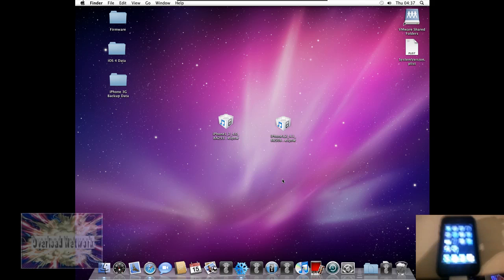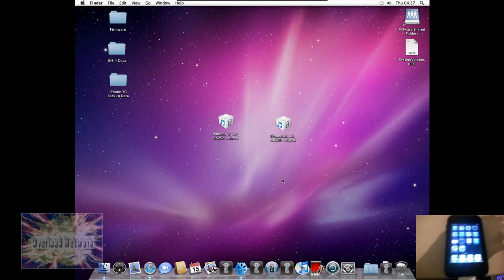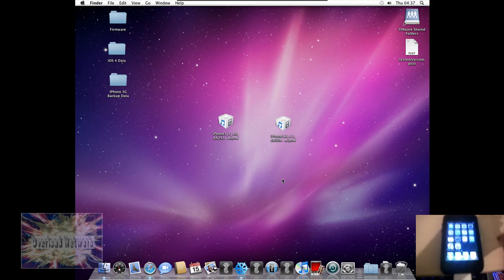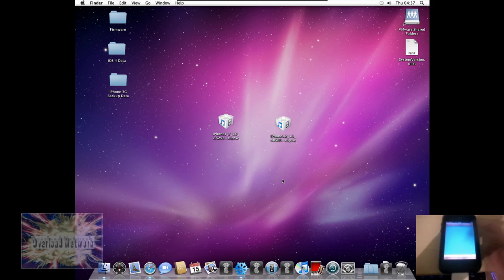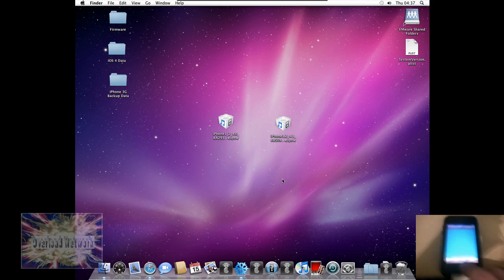Hey guys, DigiDude512 back on the air. Now, today the iOS 4.1 beta dropped. As you can see, I've now got Game Center on my iPhone 3G.